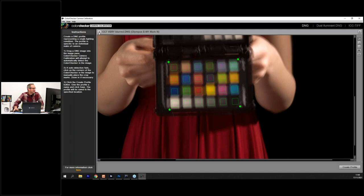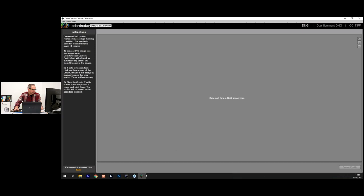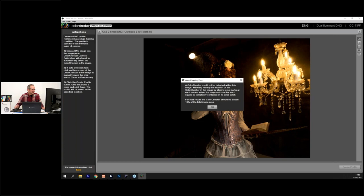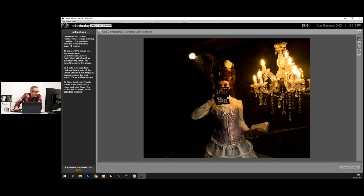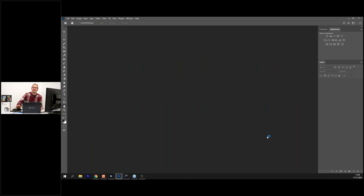What if the card doesn't fill the frame? Here's one where I got wrapped up in the shoot and the card is very small in frame — auto-detection failed and it's probably too small to manually identify accurately. What I would do is just take another photo, which is exactly what I did. And then I realized I'd photographed the ColorChecker upside down.